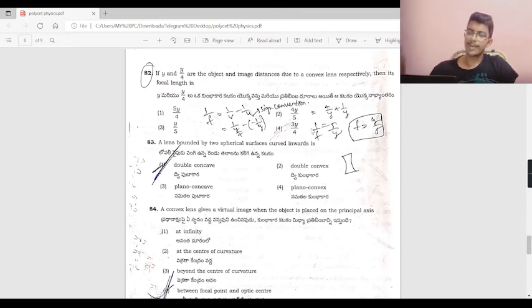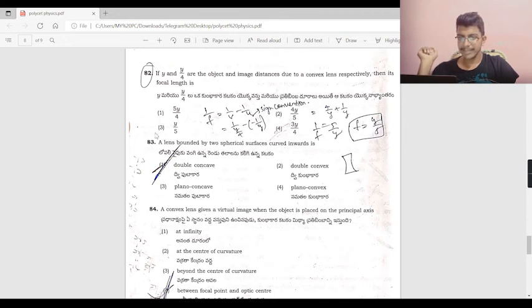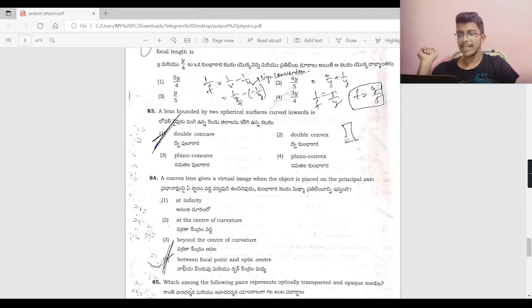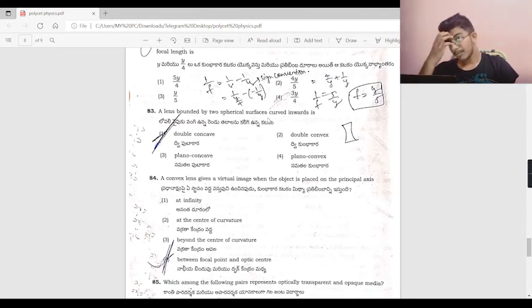A lens is bounded by two spherical surfaces. This diagram shows two spherical surfaces — option 1.